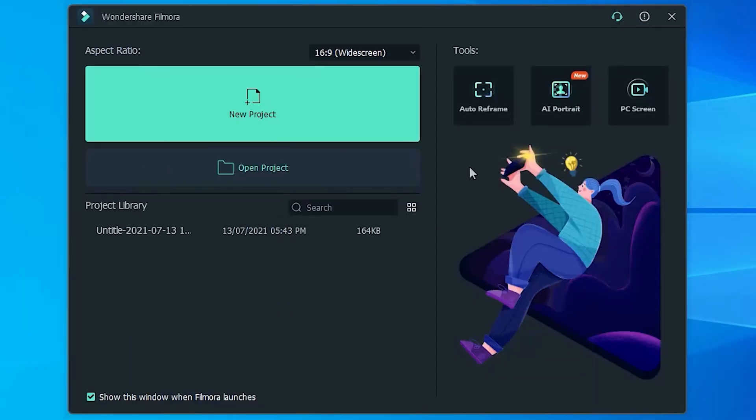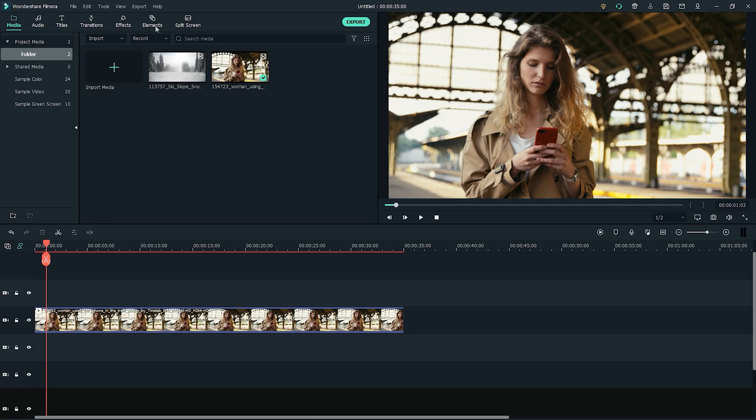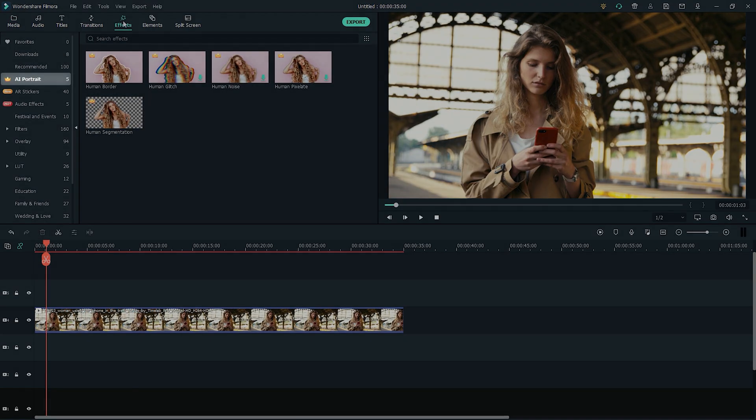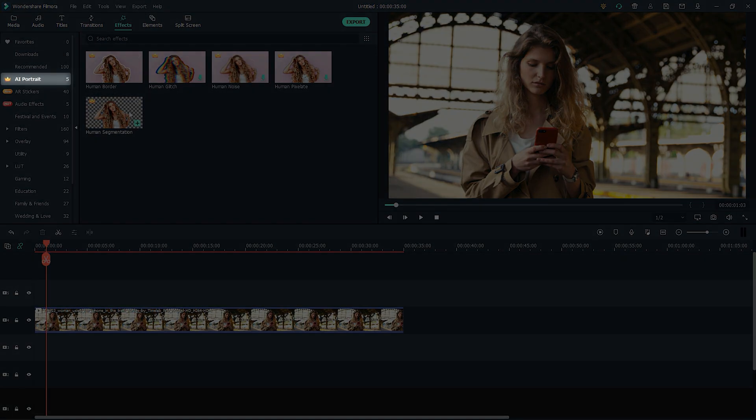Here's how it works. Launch Filmora 10 and in the new project settings, click the AI Portrait button on the right side. You can also find the AI Portrait under the effects tab at the top menu.